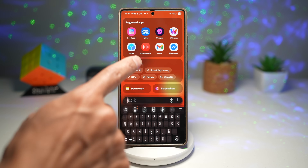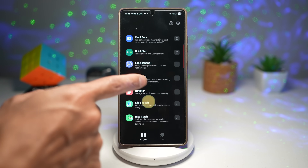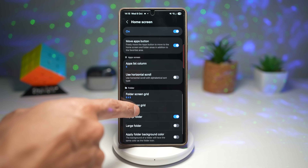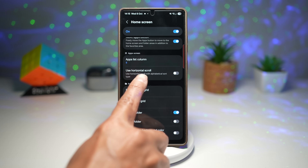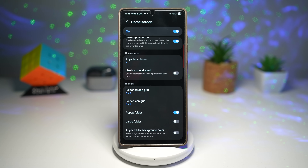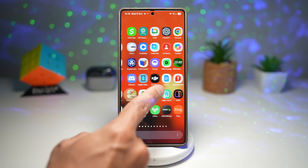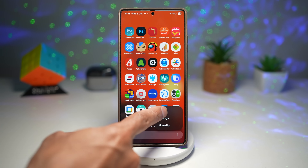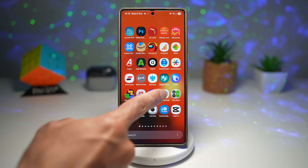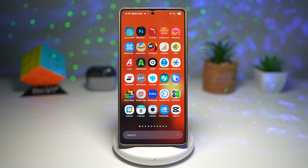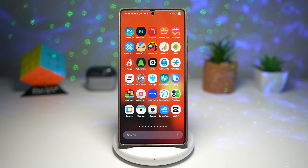Open the Good Lock app, open the HomeUp module, then open Home Screen. Scroll down and find the App Screen section, then find 'Use Horizontal Scroll' — you can use horizontal scroll with alphabetical sort type. Turn this feature on, go back to your app drawer, and you'll see it's changed from vertical to horizontal scroll. It's still in alphabetical order, and you can now swipe left and right. This is perfect for one-handed use and nostalgic Galaxy fans — familiar, smooth, and with a modern polish.